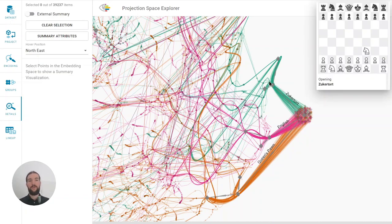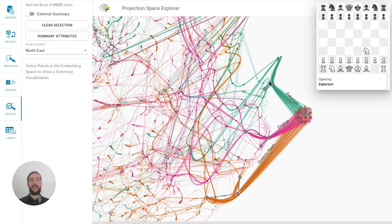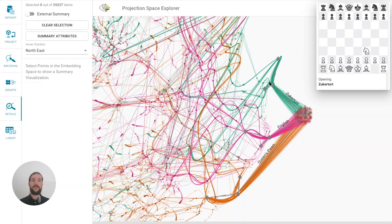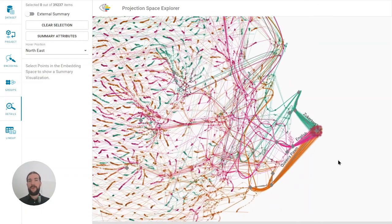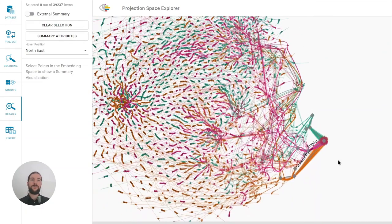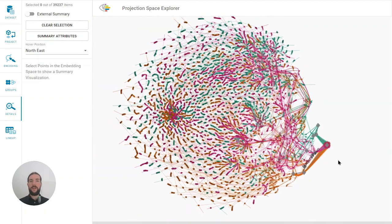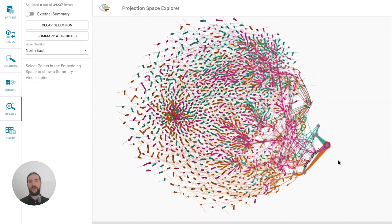Hovering over items or selecting them via a group or lasso selection shows the summary visualization and we see that the white player starts the game with the king side knight in a Giuoco Piano opening. In the embedding we can also see multiple clusters occurring later in the game.